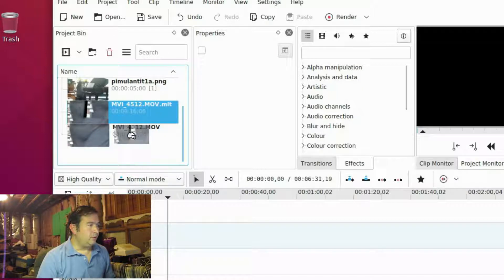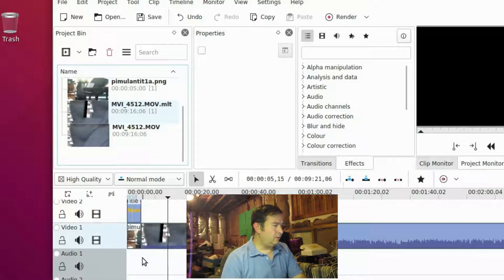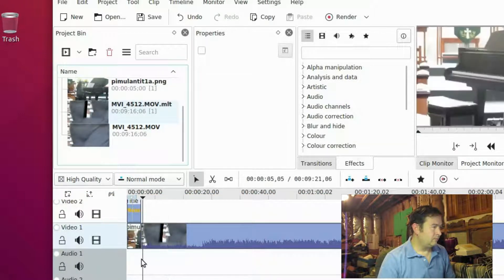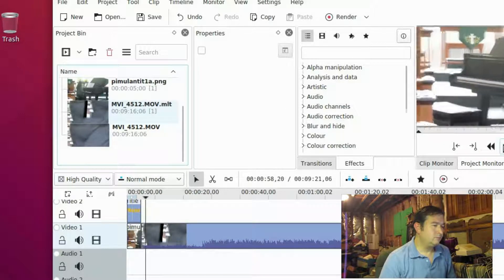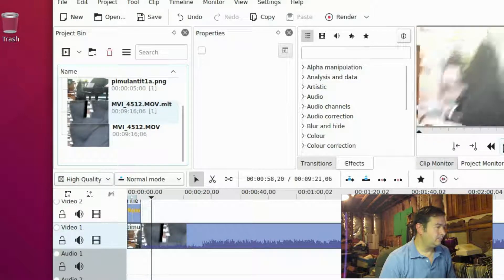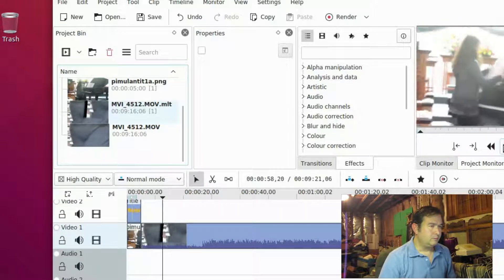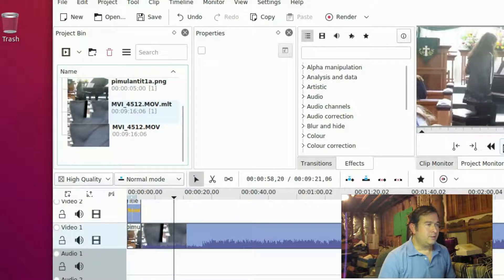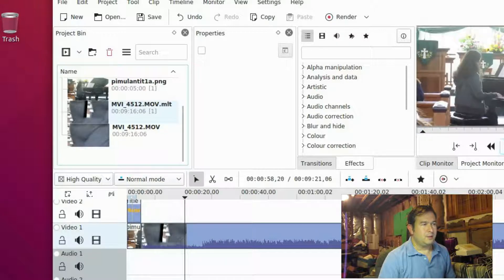Now what you can do is instead of using that original video, you can use the new video, which is going to be more stabilized. What they do is they actually compress the video image and cut out the edges and do their best to stabilize in the middle.